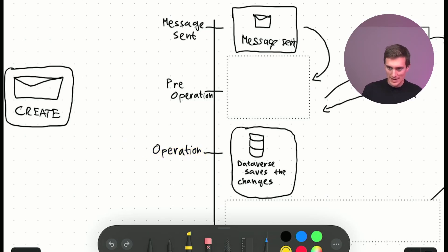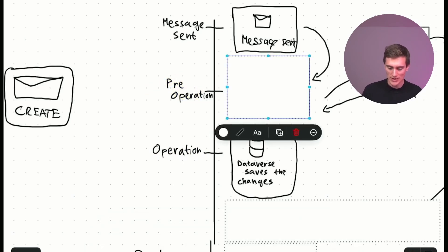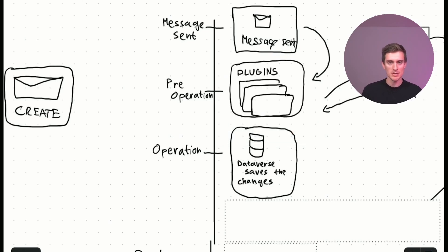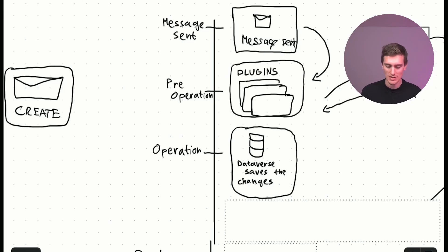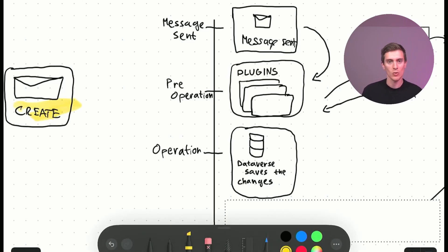But before the data is actually stored in the database, you can do a whole lot with it before. So in this, there's a stage called Pre-Operation. And within this stage, you guessed it, you can register plugins. Plugins are simple pieces of code that you can register on these messages. So we already discussed this create message. Create is just one of these.